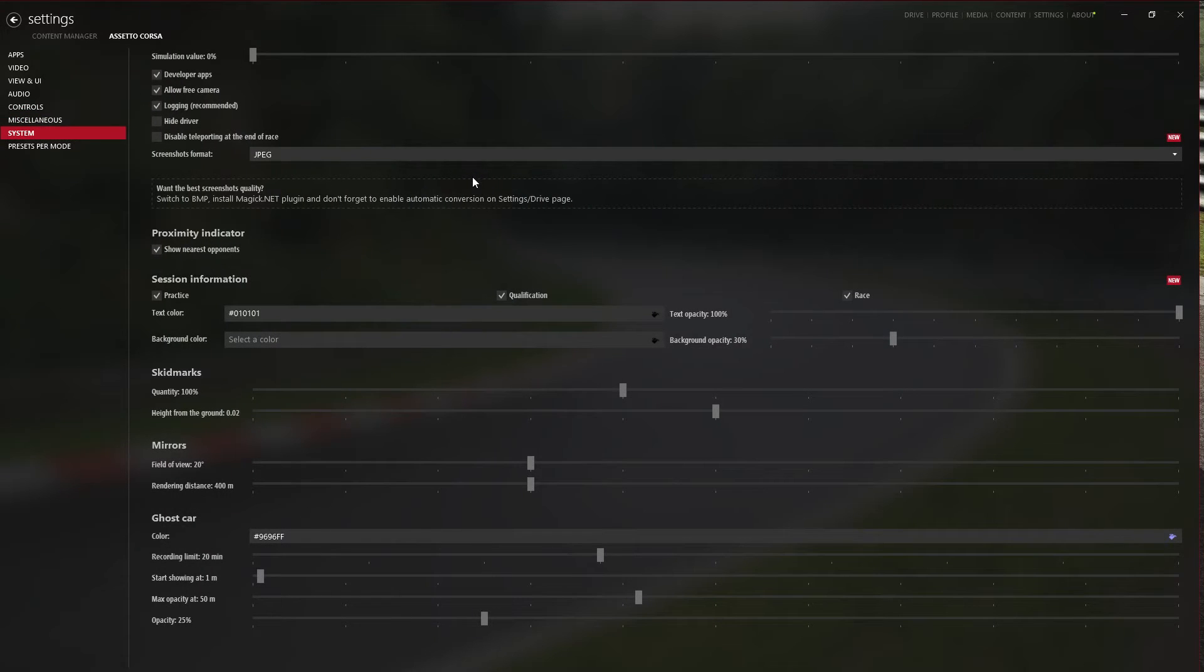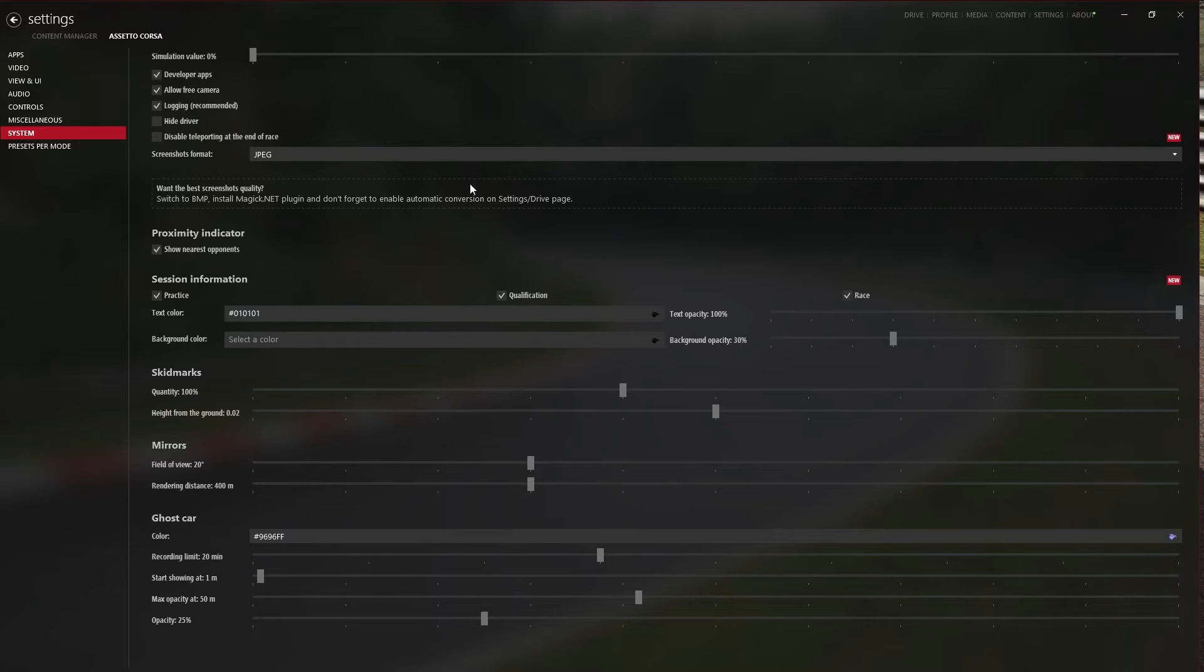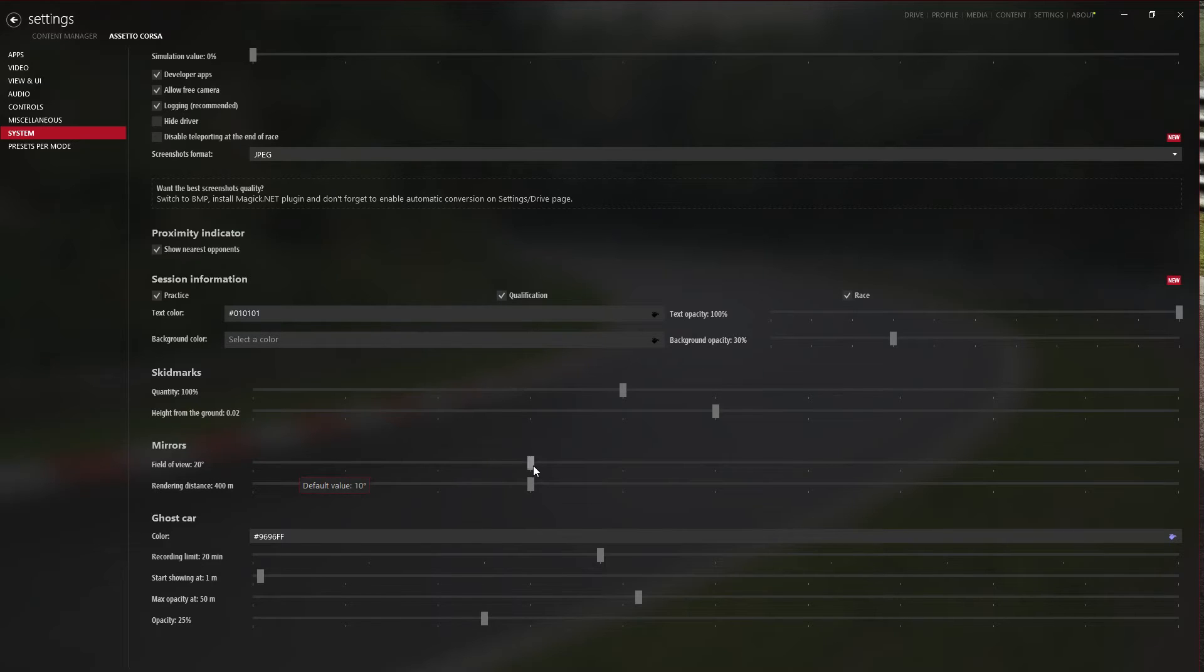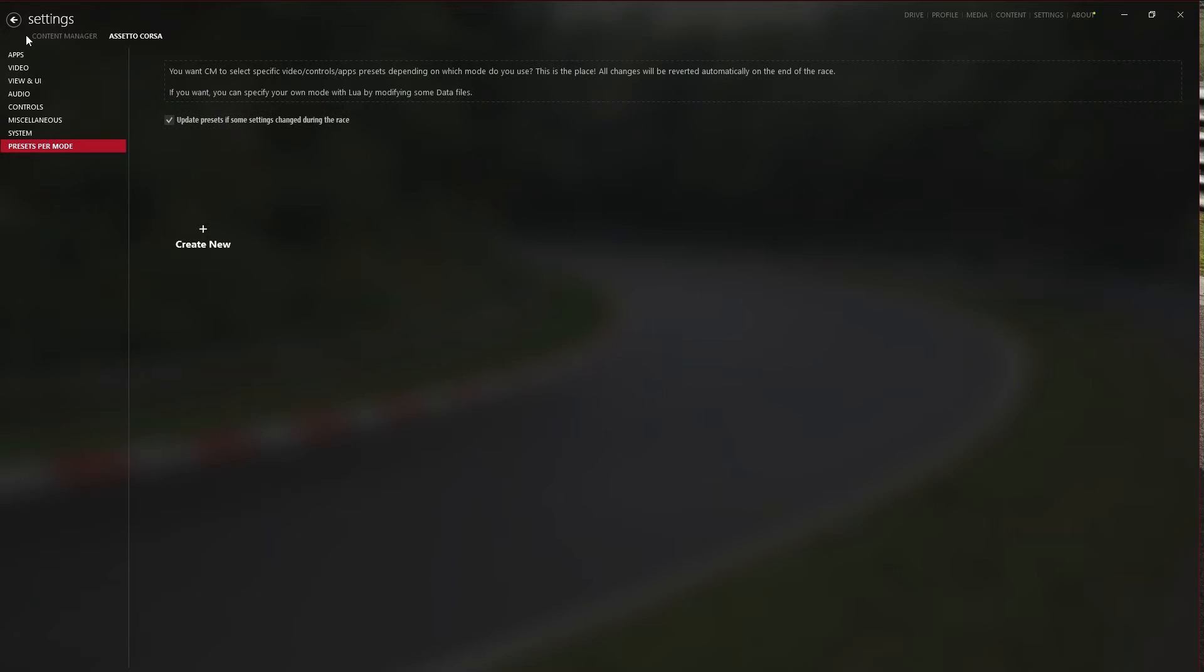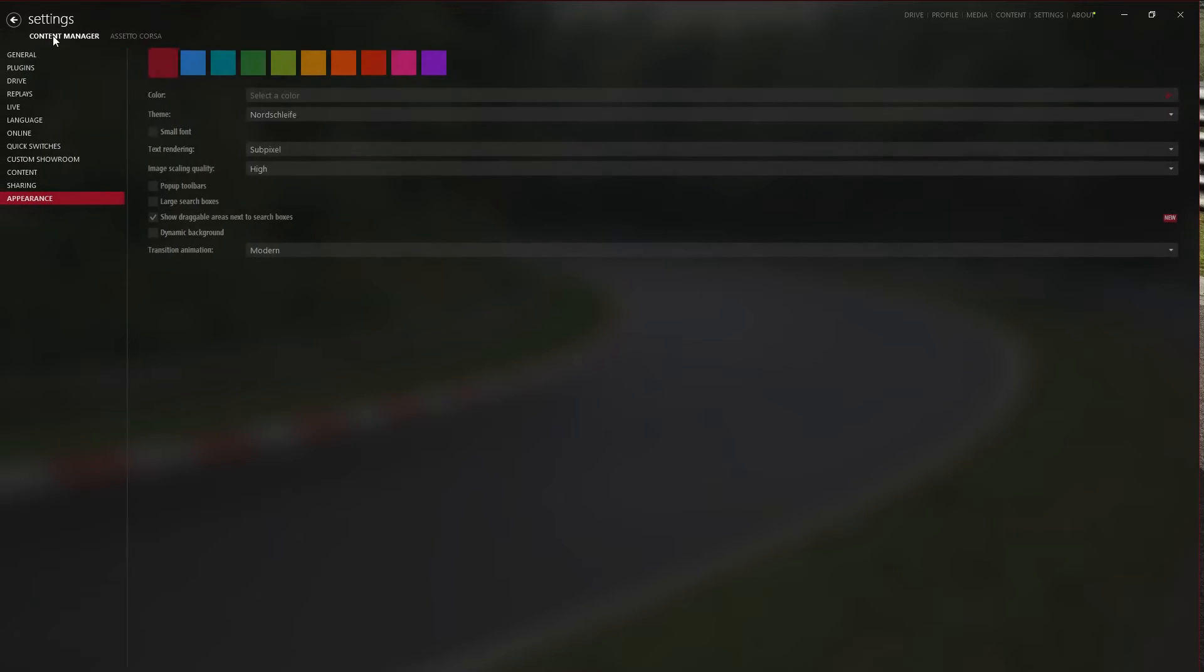So just use it if you want. You can adjust your mirror field of view and everything. There's tons of things you can adjust.